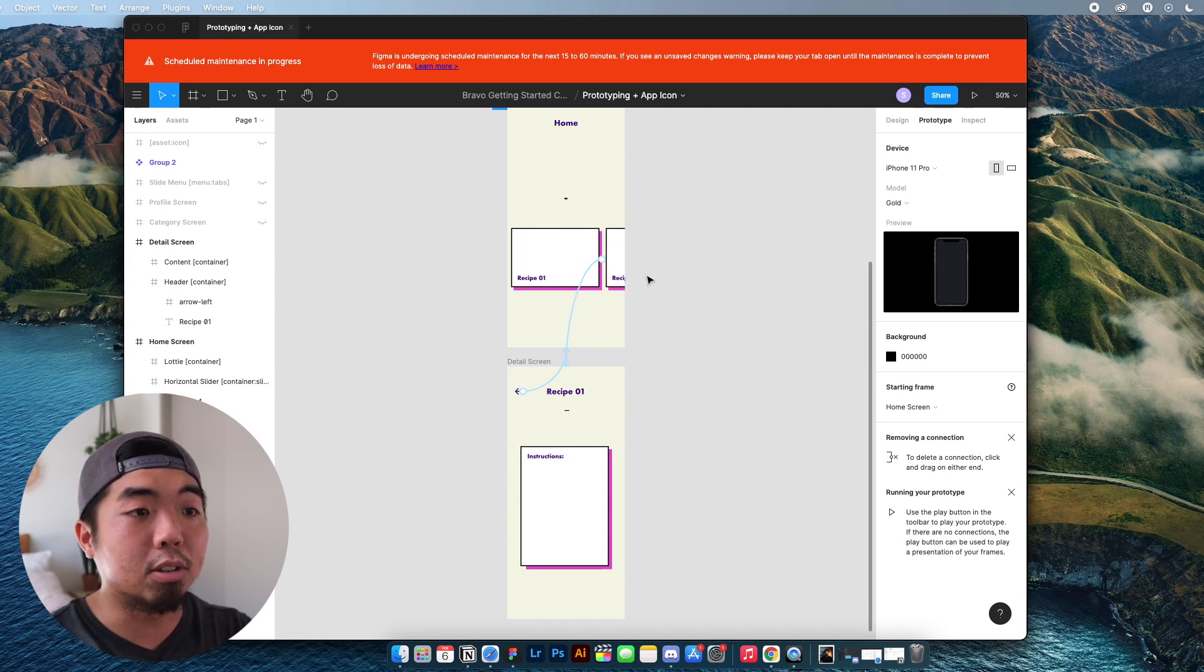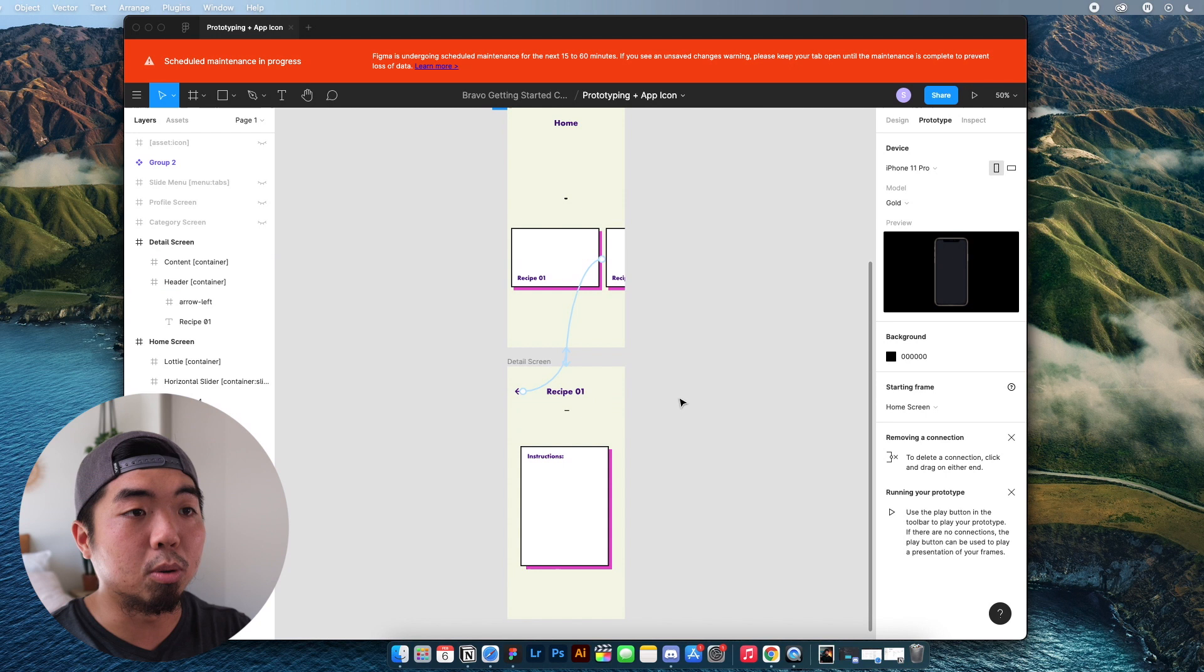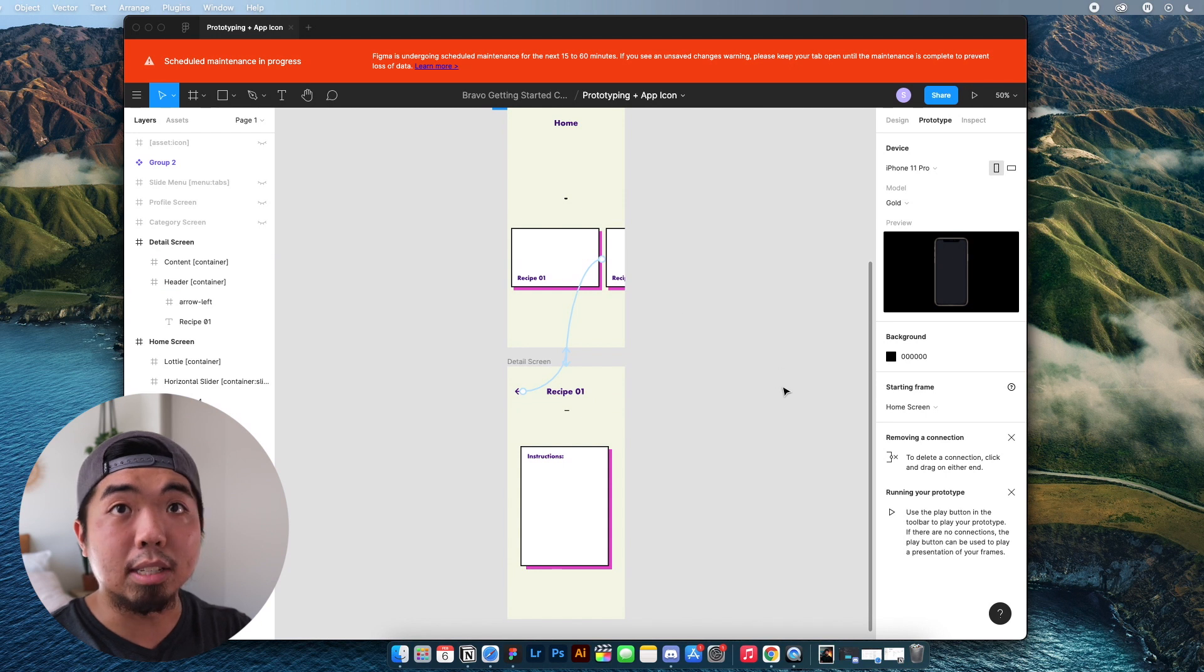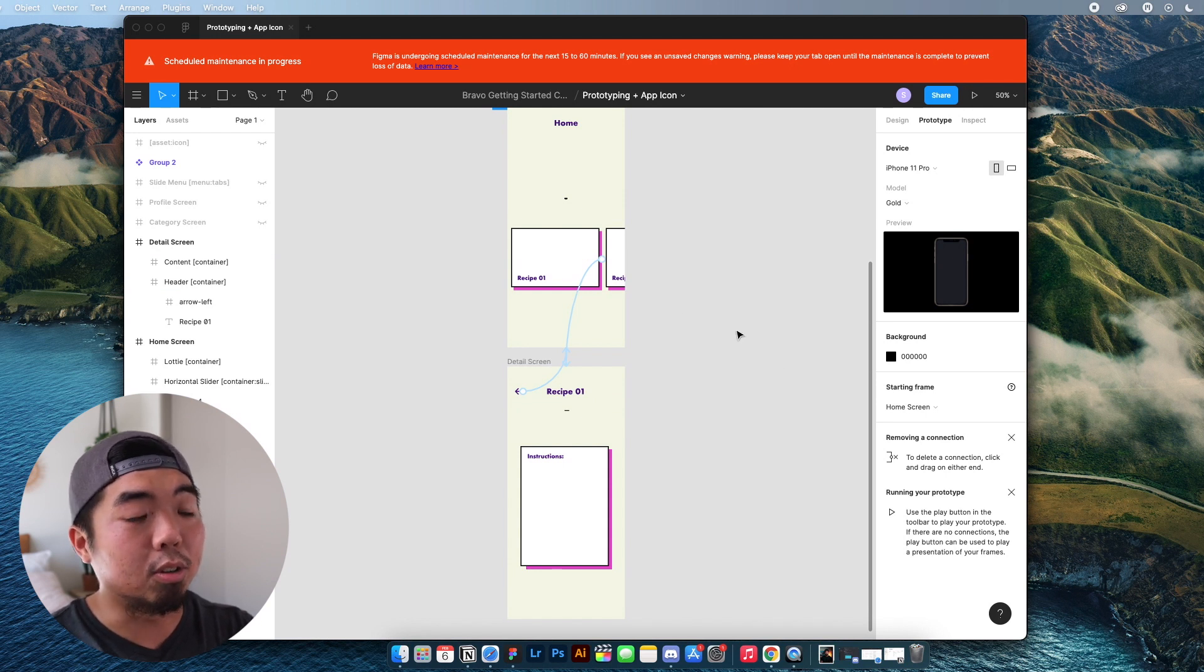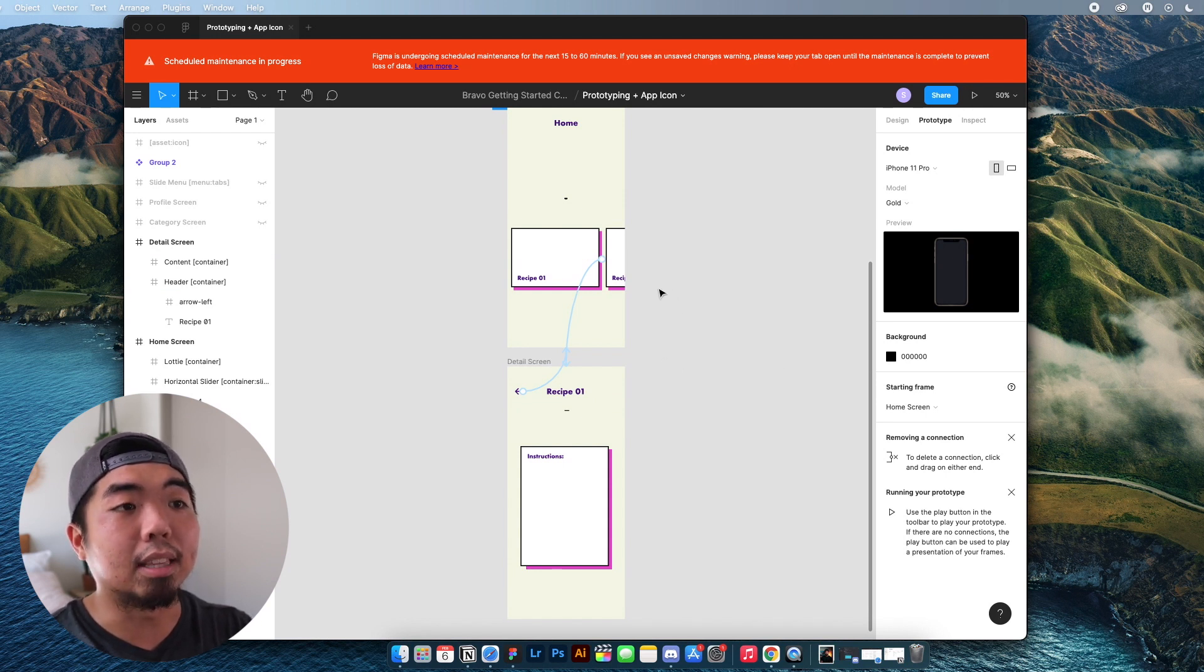So this is how you can link together multiple screens of your application. So if a user presses on something, you can navigate them to a different area.